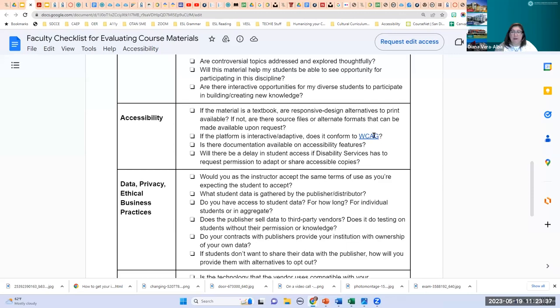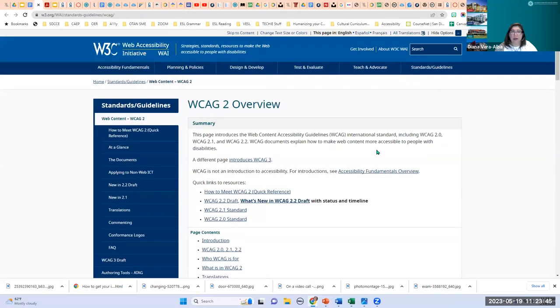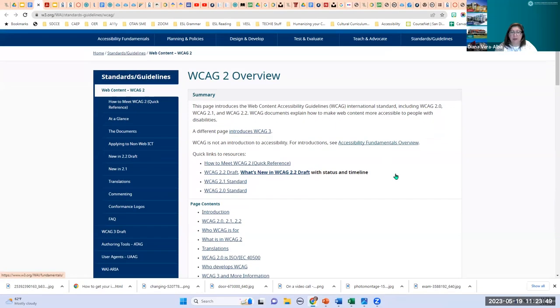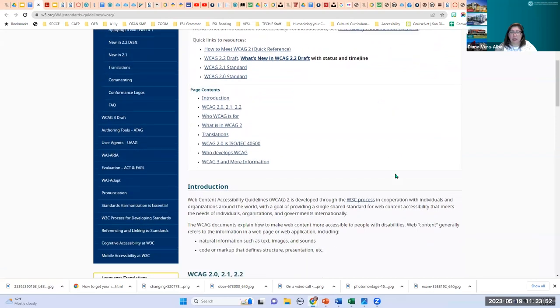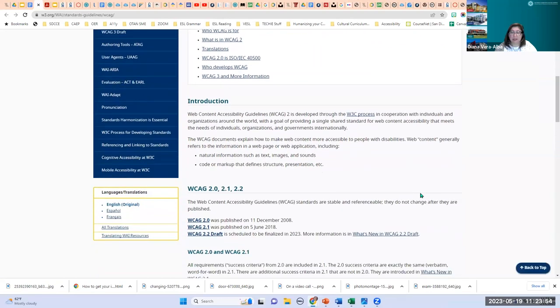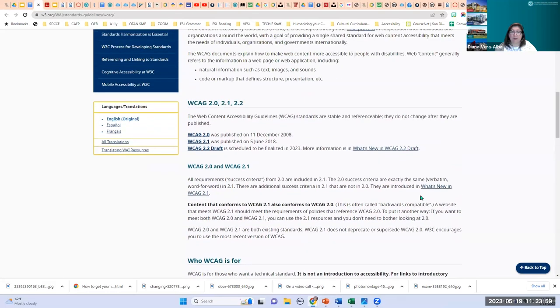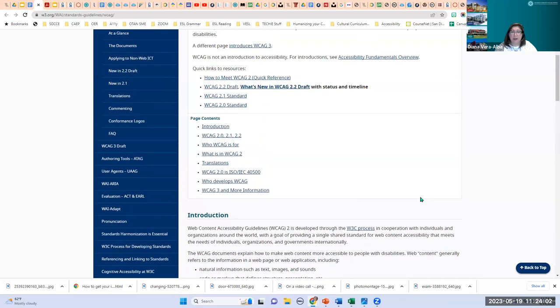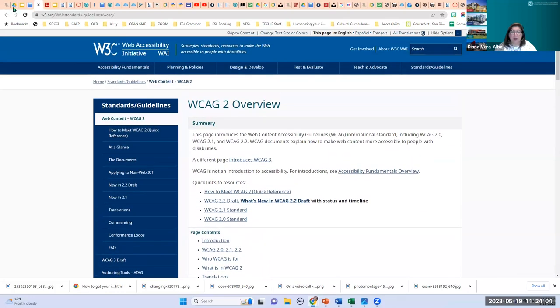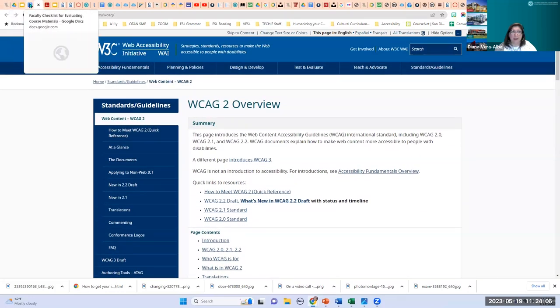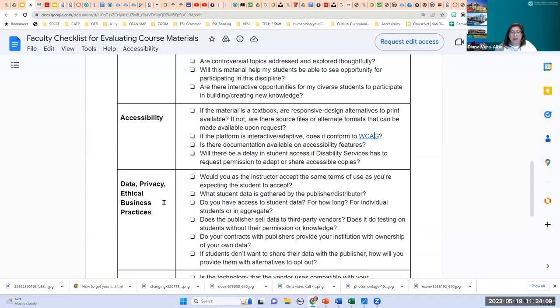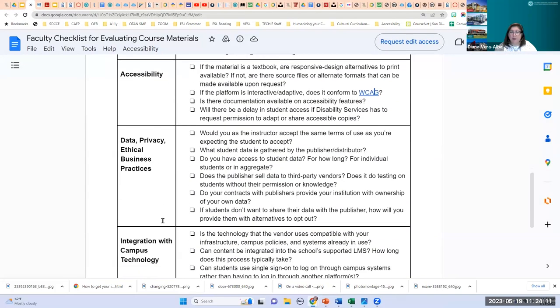There's a link here for WCAG — a great website that has many standards for accessibility, especially web accessibility, with lots of information on how to make your materials accessible and what is required. Make sure you are aware of accessibility. Then there's data privacy and ethical business standards: just because they're open resources licensed with Creative Commons, that means they are still copyrighted materials — copyrighted with permissions. Faculty and instructors have to know that you still have to give credit back to the publisher.